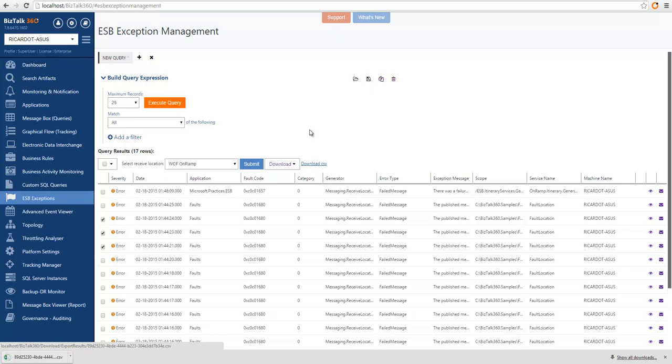As with any querying capability within BizTalk360, you can open, save, copy and delete queries. And this is all for ESP exception management.